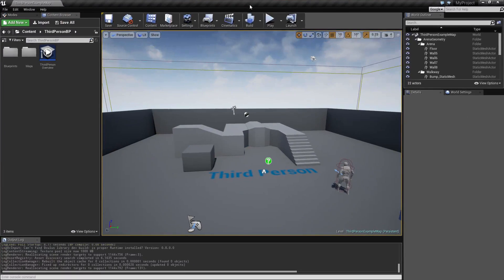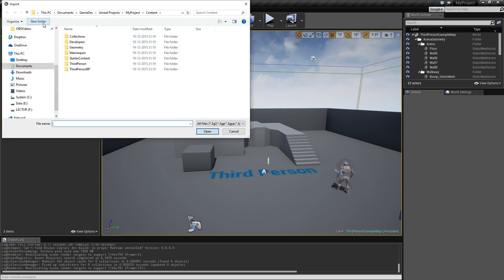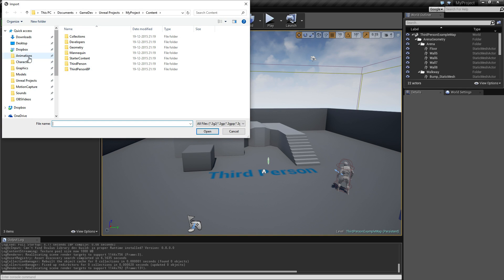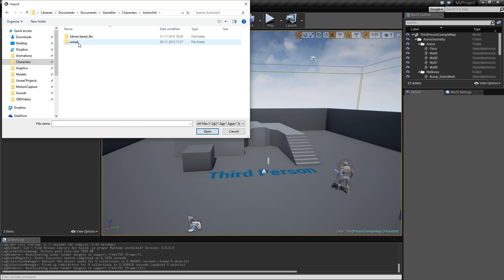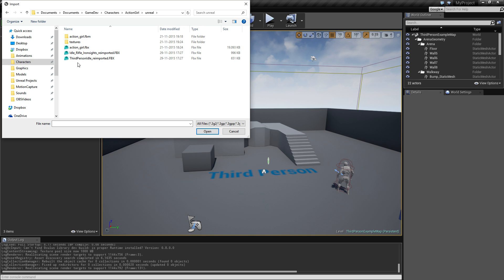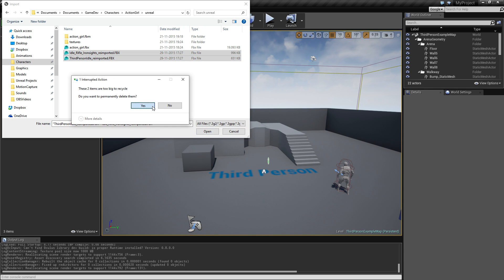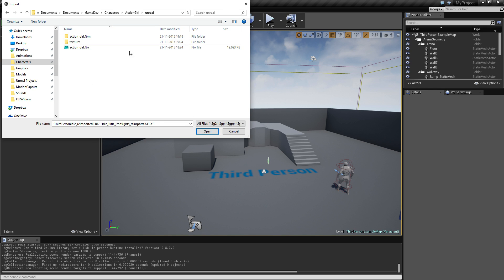Here we have our scene with the default character. You can choose to import - in my instance I put my character in a folder called 'Characters/ActionGirl/Unreal' because I've been creating different versions. Don't worry about the extra files; they won't be included when you unpack your zip from Fuse. Just click the FBX and open.